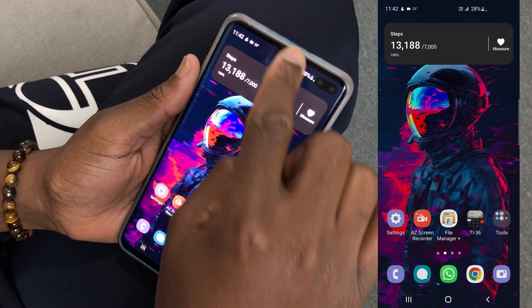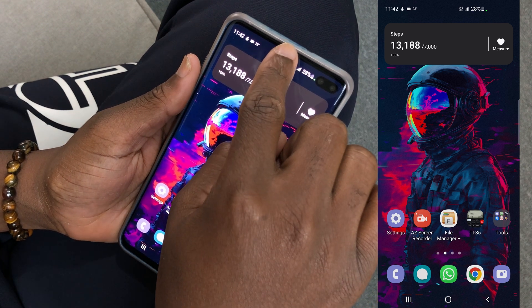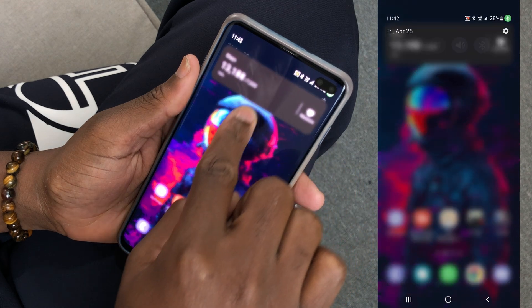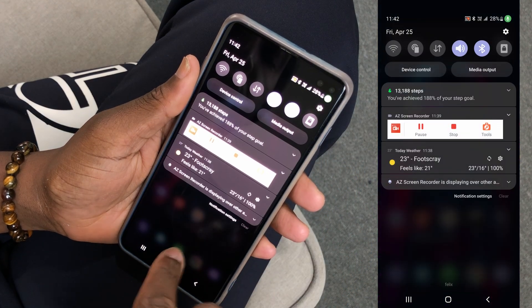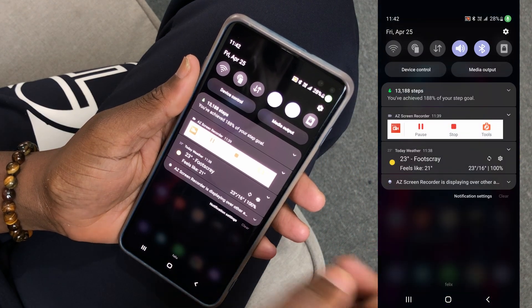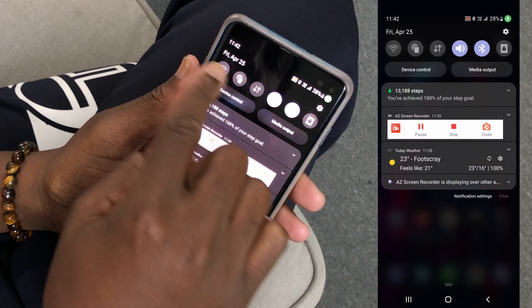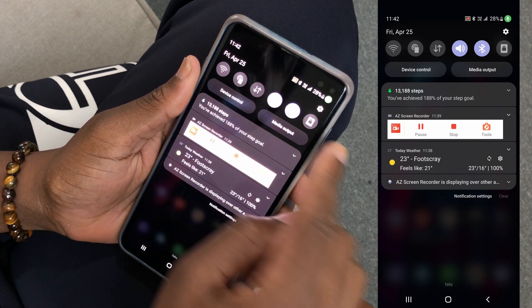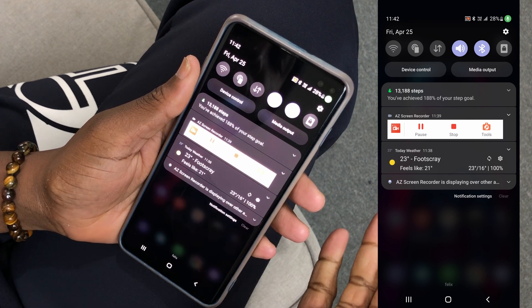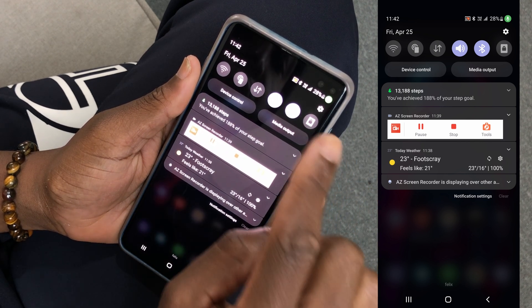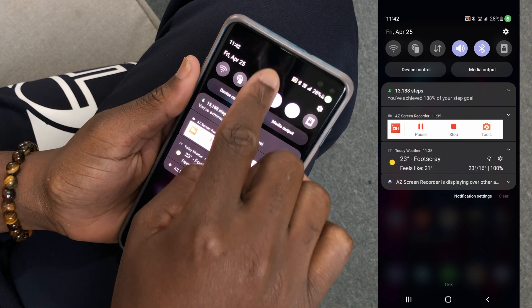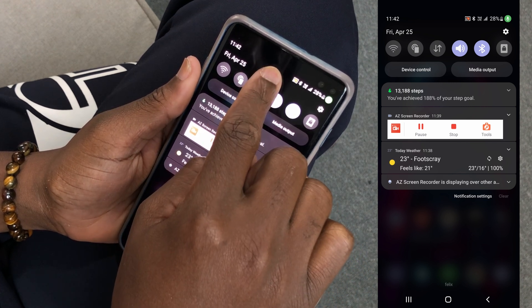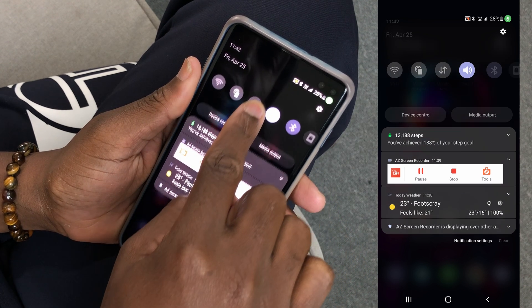With your finger, tap at the top of your screen, keep your finger there, and then swipe it down — you now have access to the quick toggle settings. None of these icons relate to brightness. Again, with your finger, tap in this blank space and hold, and then swipe it down again.